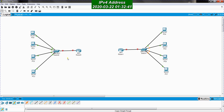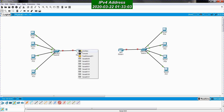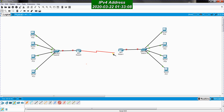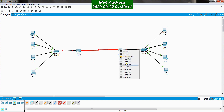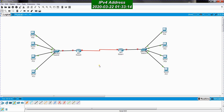To connect Router 0 and Router 1 to each other, I need a serial cable. I pick the Serial DCE cable — you can pick either DTE or DCE, it doesn't matter. I click on the first router and select serial interface Serial 0/0, then connect the other end to the second router at Serial 0/0. Now we have established physical connectivity between all our devices.